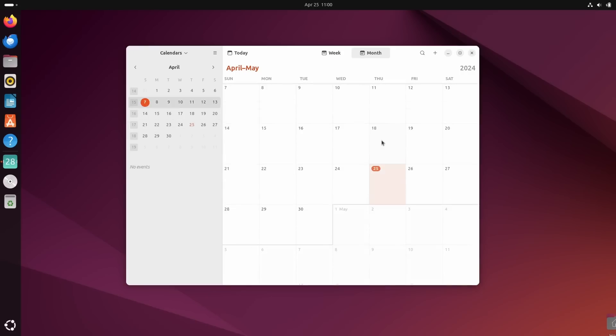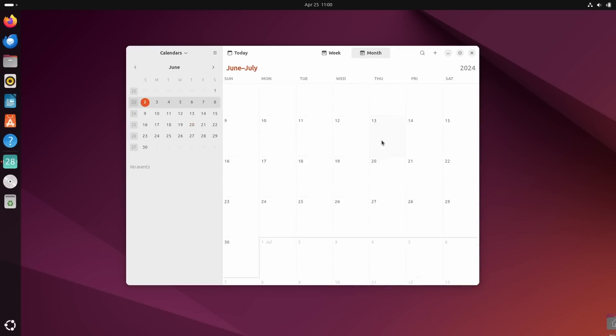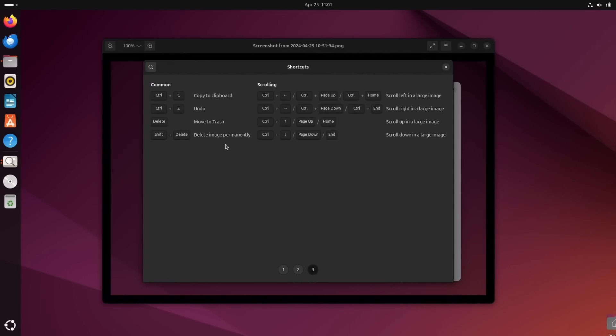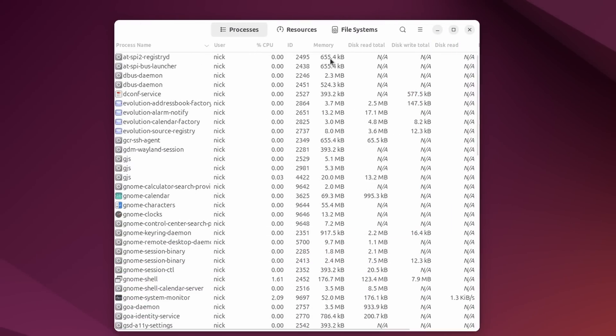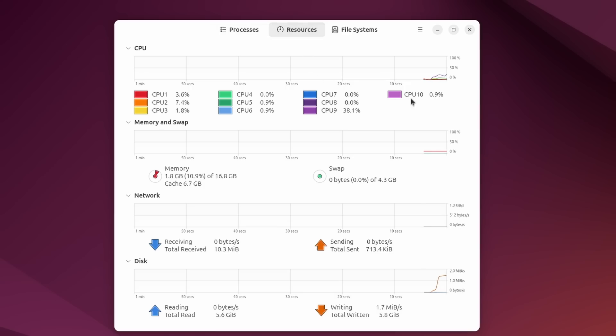Now as per applications, GNOME calendar gained performance improvements. The image viewer, Loupe, now has a keyboard shortcut to permanently delete an image. It's shift+delete. And the GNOME system monitor was entirely ported to GTK4.